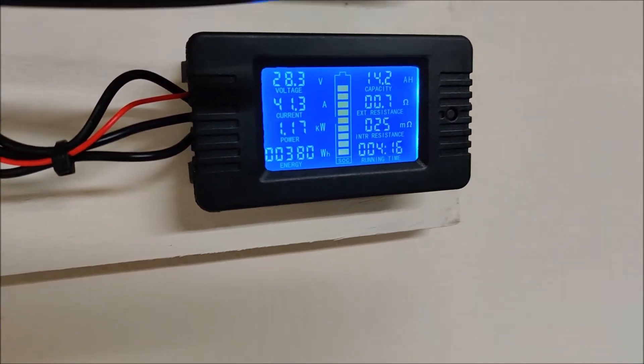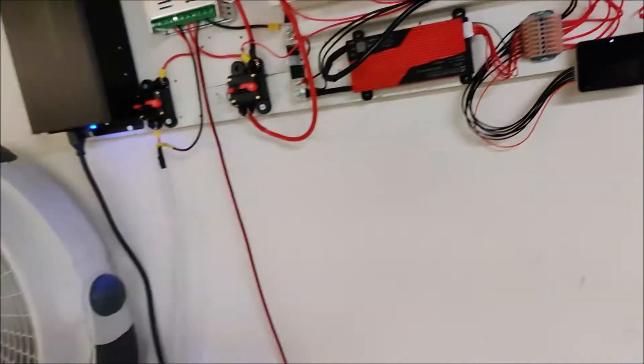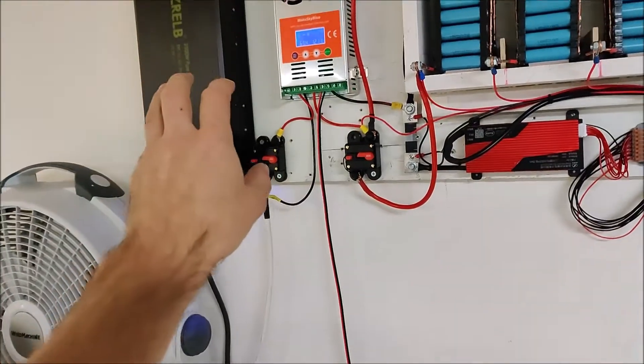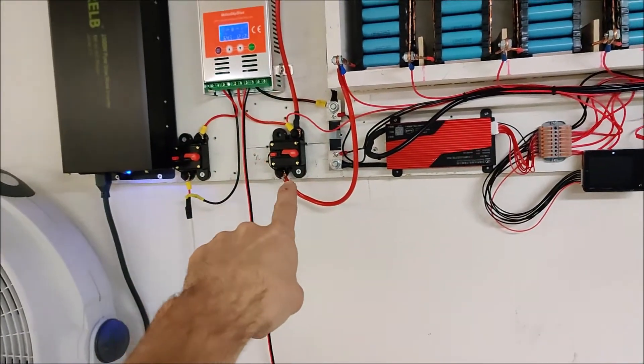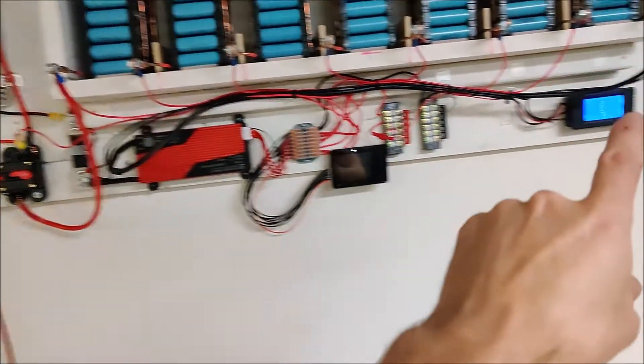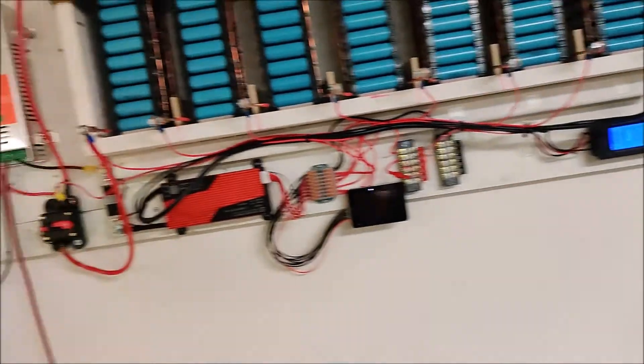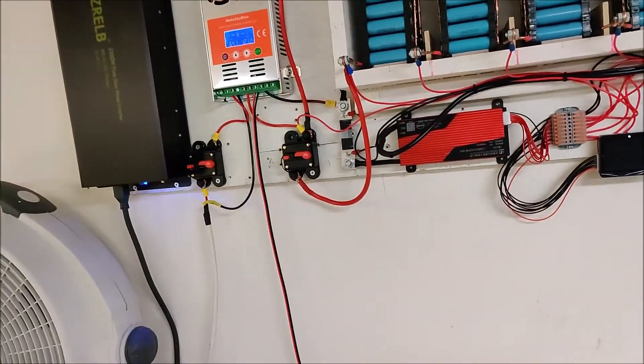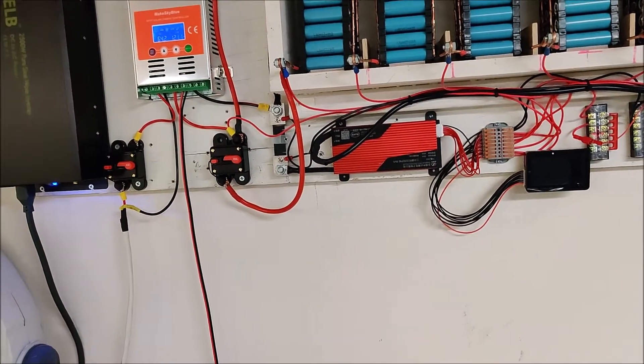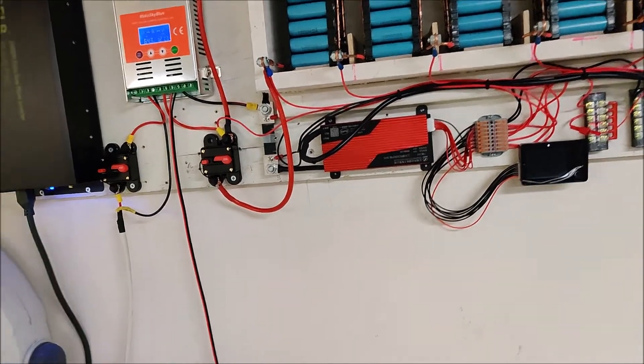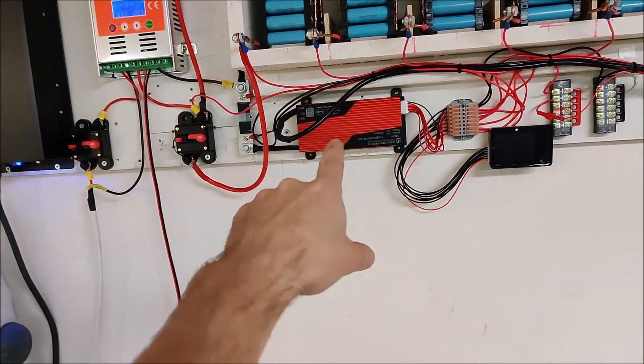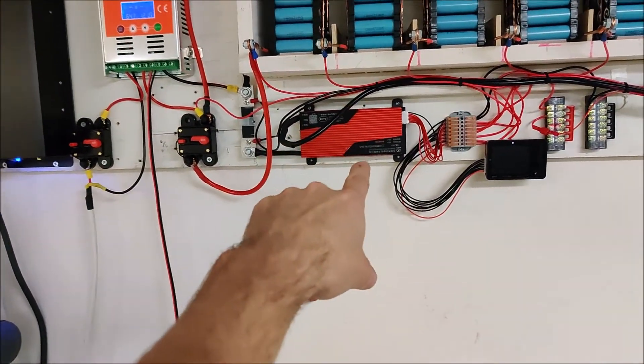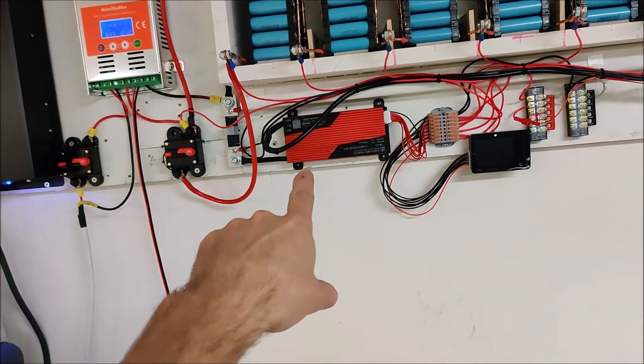So I changed the inverter, changed the breaker, changed the meter, added a little more solar outside. Besides that, everything's working great. I'm very happy with the BMS—it's working great, pack is staying pretty balanced.